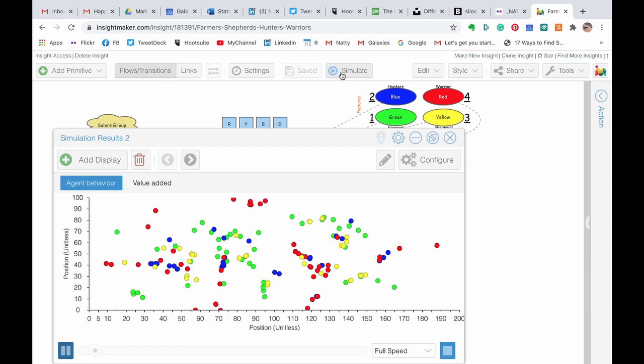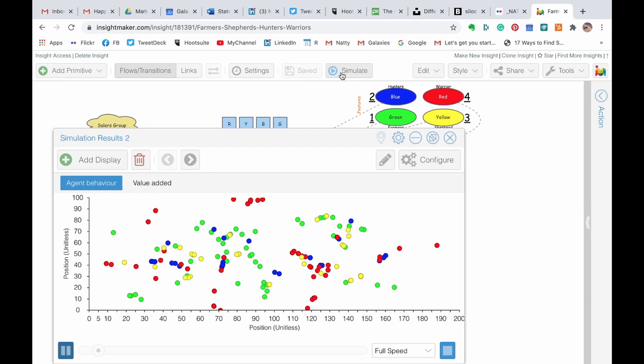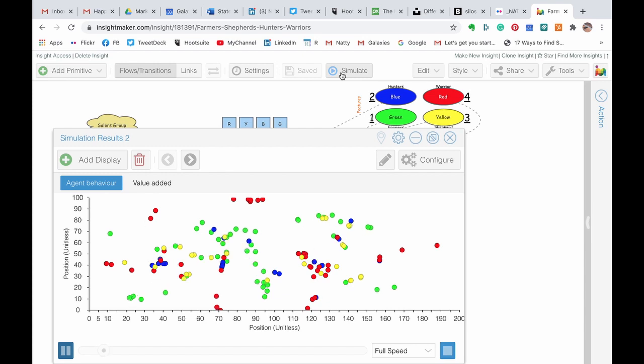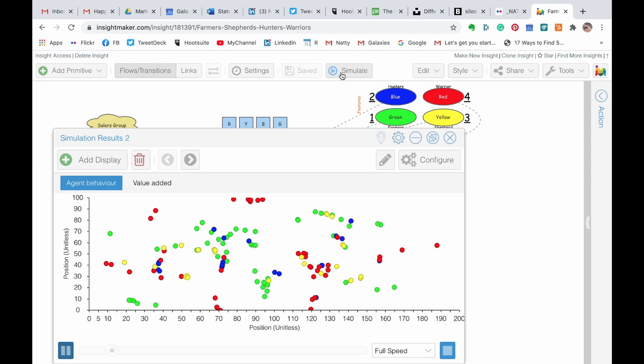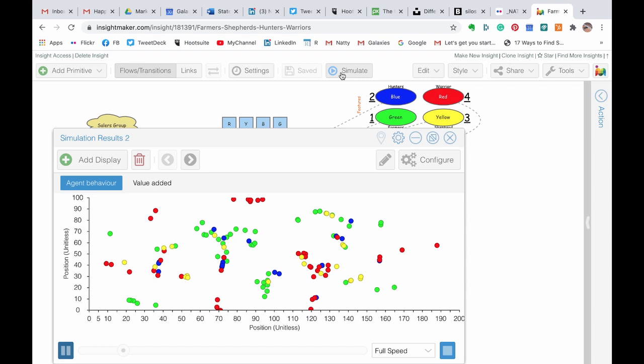You can see the green are repelling from the red, you can see the attraction between the green and the yellow, and the red and the blue, and eventually it ends up in some kind of equilibrium where all the rules are followed, and there might be hybrid groups, or there might be separate groups.